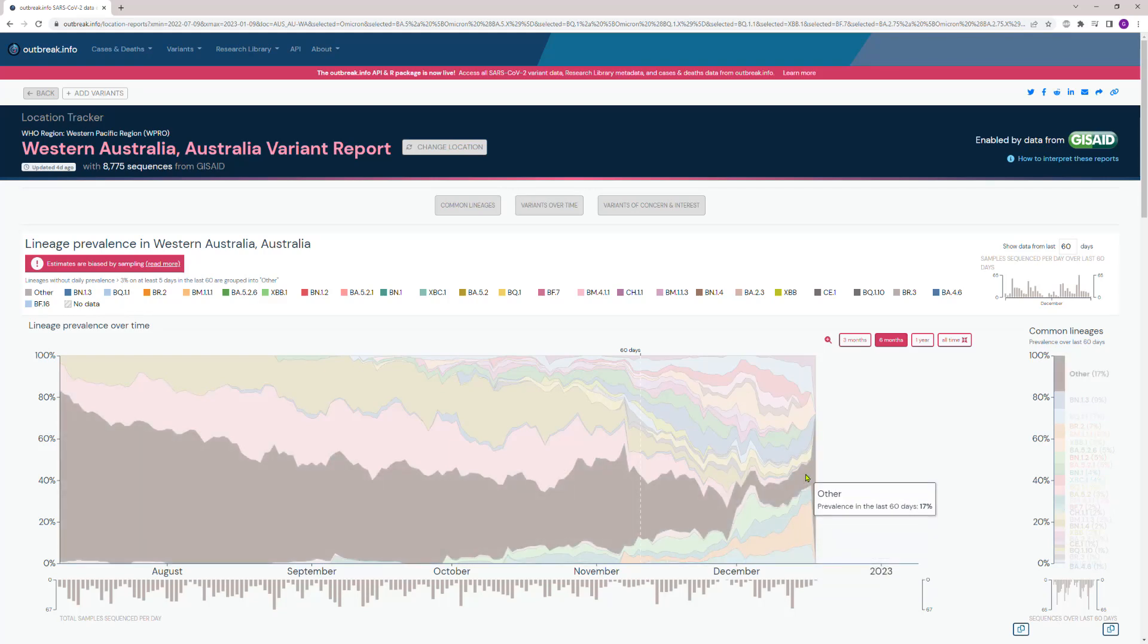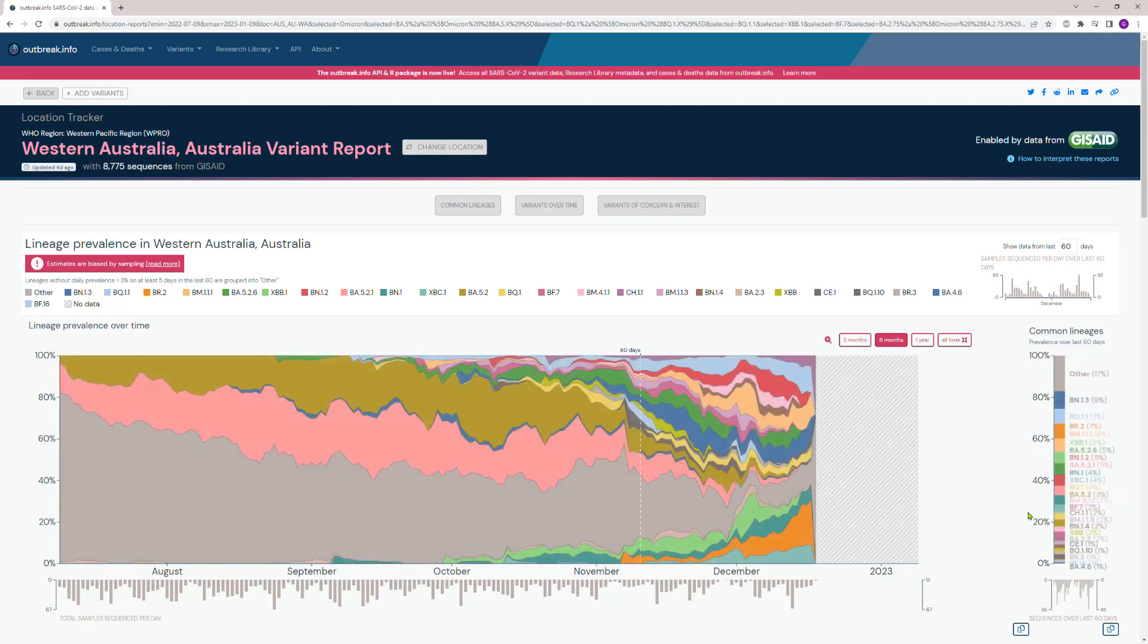It's just constant. For example, XBB.1.5 or Kraken—Kraken is in that list. There's a lot of variants, and we're going through this multiple variant wave at the moment.